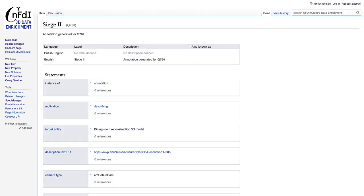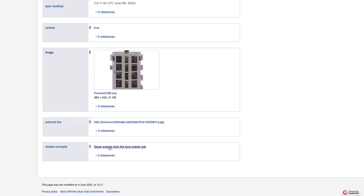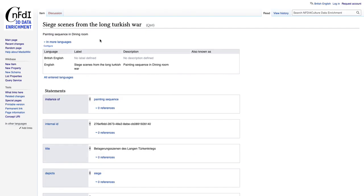Here I can check out the second one which includes, besides a link back to the 3D model and all the various perspective details, we can see that we have this related concept coming from the wiki and it's a concept for the entire painting sequence in the dining room.